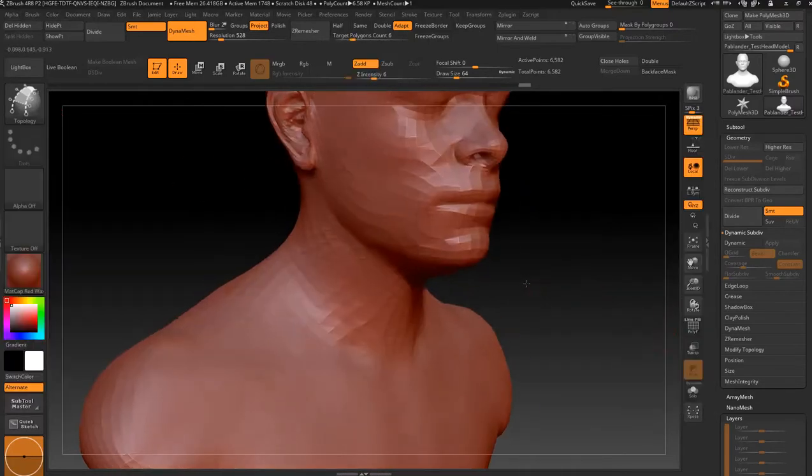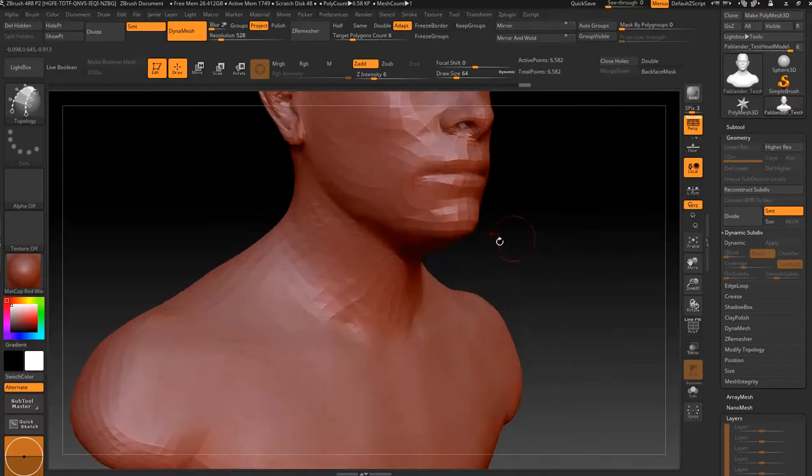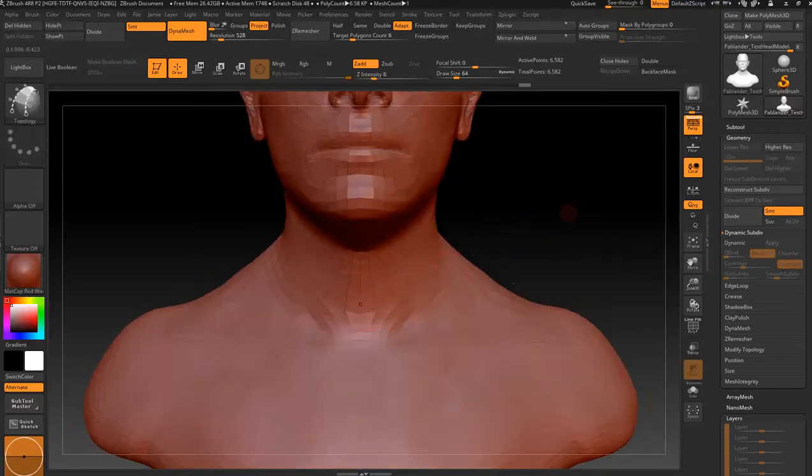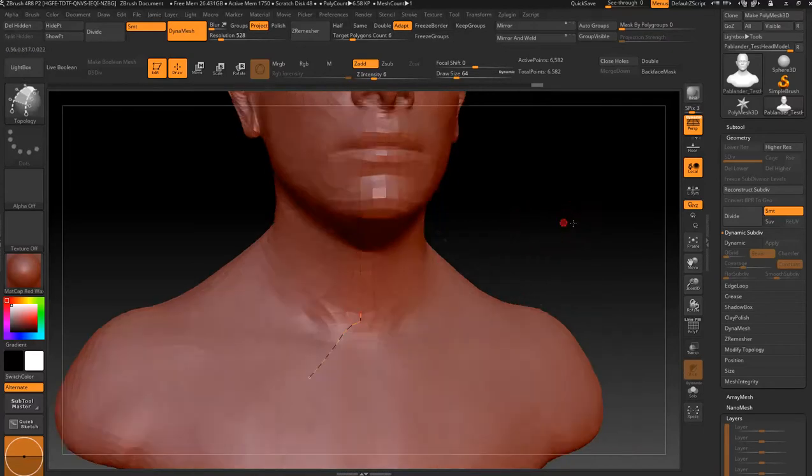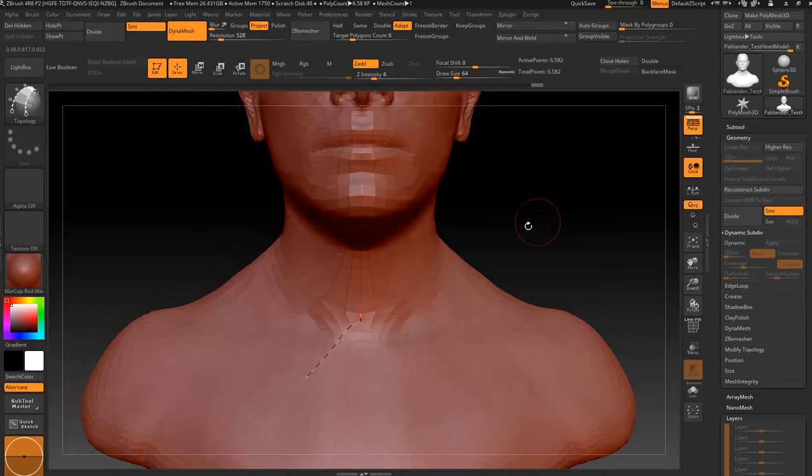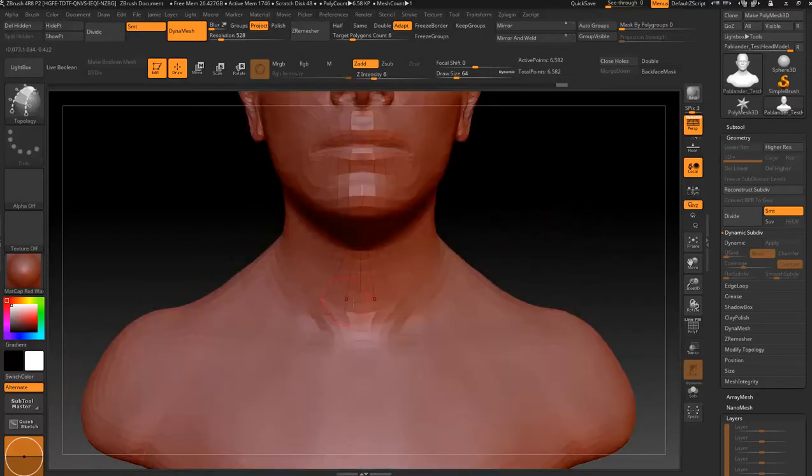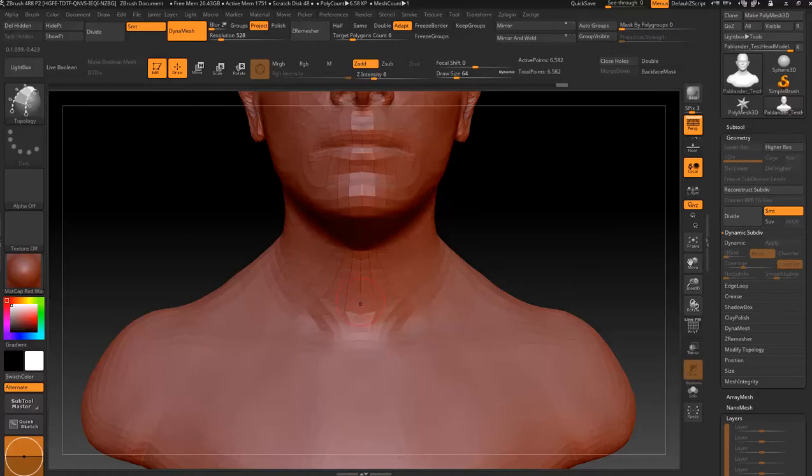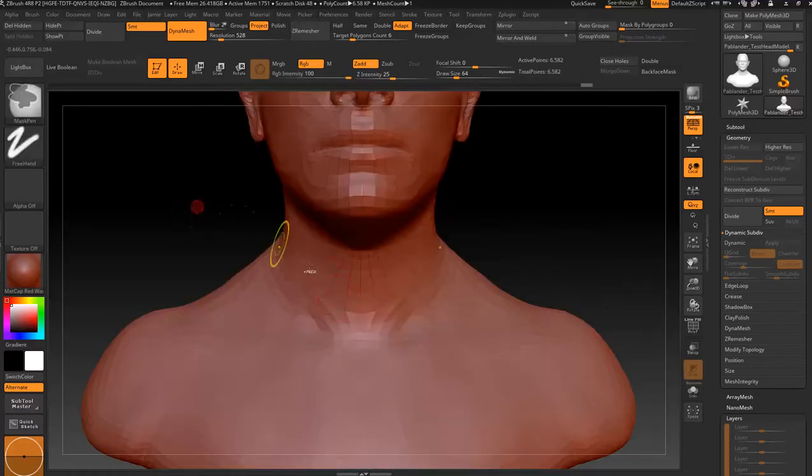I would start at the front here. That might be a bit low, so you can hold Alt and scrape through it to get rid of it. Let's start about here on an angle, sorry.